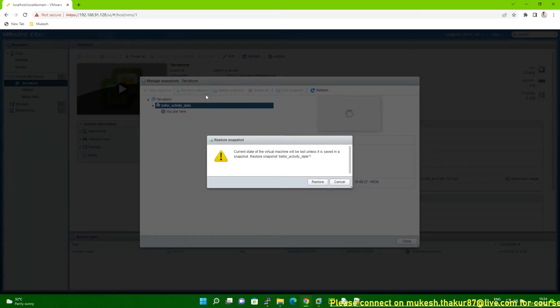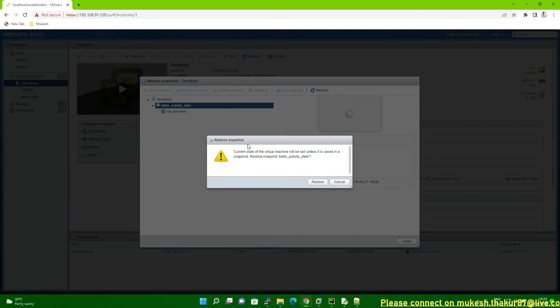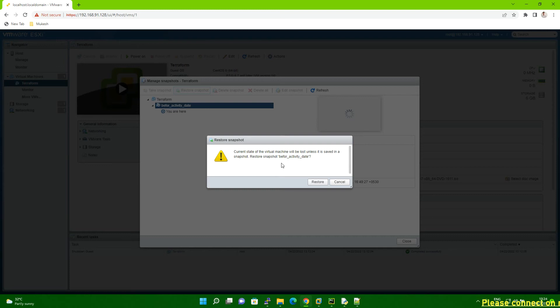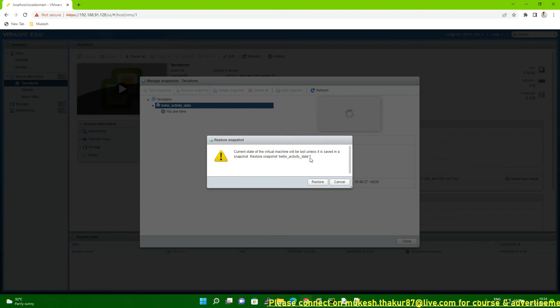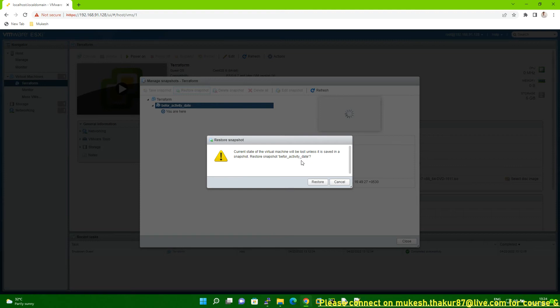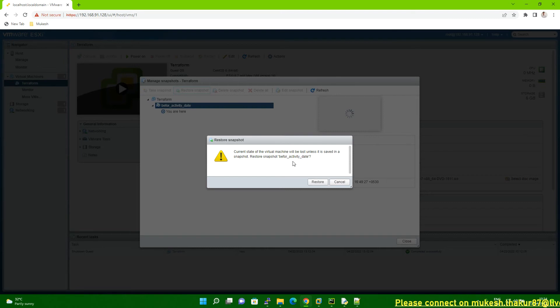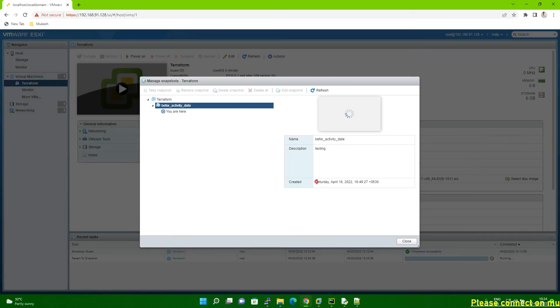Once you click on the restore snapshot, this message will be shown. So it means like you can read this message. And it will show here also the your snapshot name. So you can see. It's showing that restore snapshot before activity day. This is my snapshot name. So it's showing here. So it means I'm going to restore this system with this snapshot. And then you have to click on the restore.